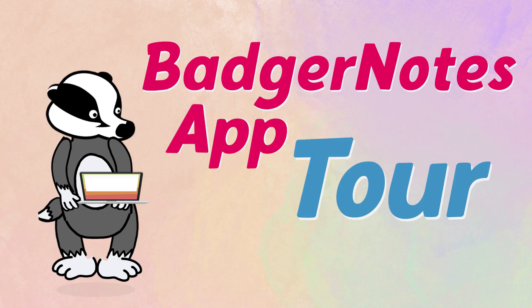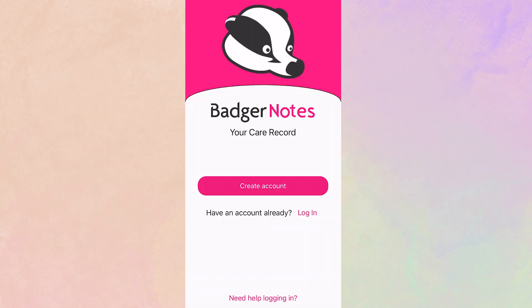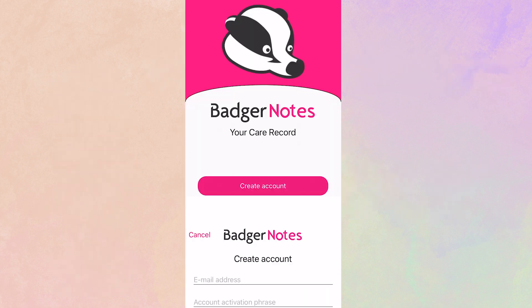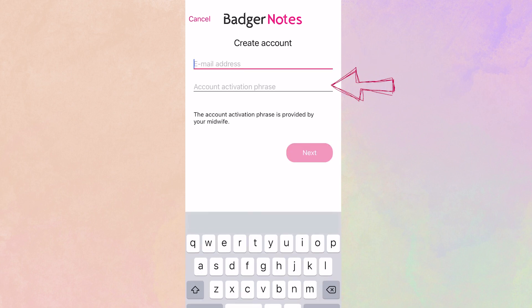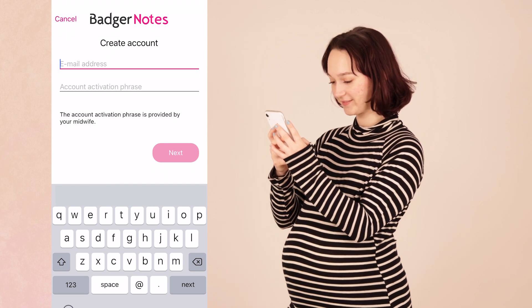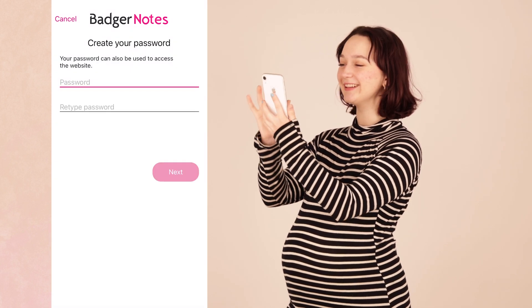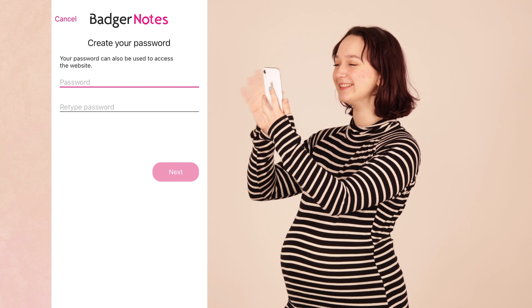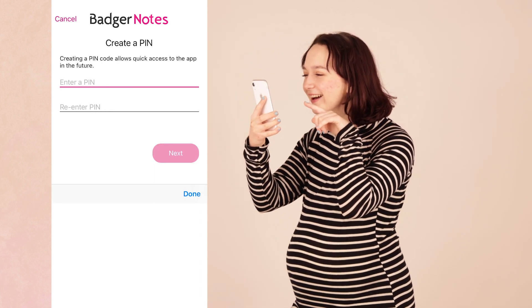Hello and welcome to this whistle-stop tour of the BadgerNotes app. If you're new to BadgerNotes, the first step will be to create your account. All you need is your email address and the secure passphrase that your midwifery team have provided. You will use the secure passphrase as the account activation phrase. You'll be prompted to set up a password for your account and a quick access pin code, so your information remains secure while you're logged into the app.